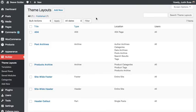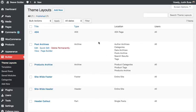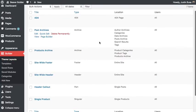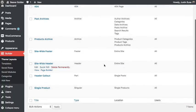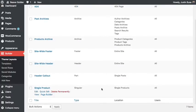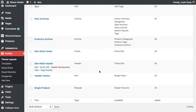With BeaverThemer installed, you'll see a new item in our builder admin menu called Theme Layouts. Theme Layouts allow you to build things like 404, archive, headers, footers, single products and posts, and a concept that we're calling Theme Parts, which is basically a layout that can be hooked into different areas of your site, like above your header or above your posts.